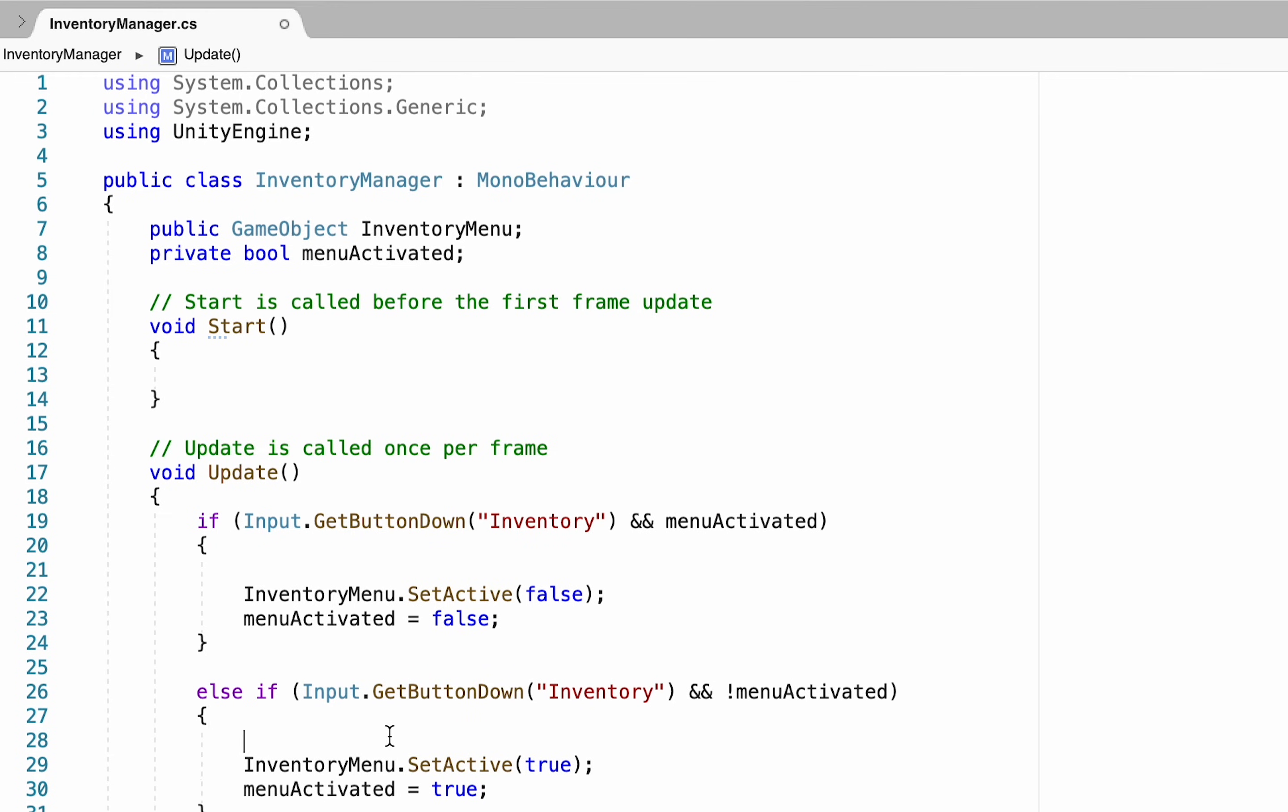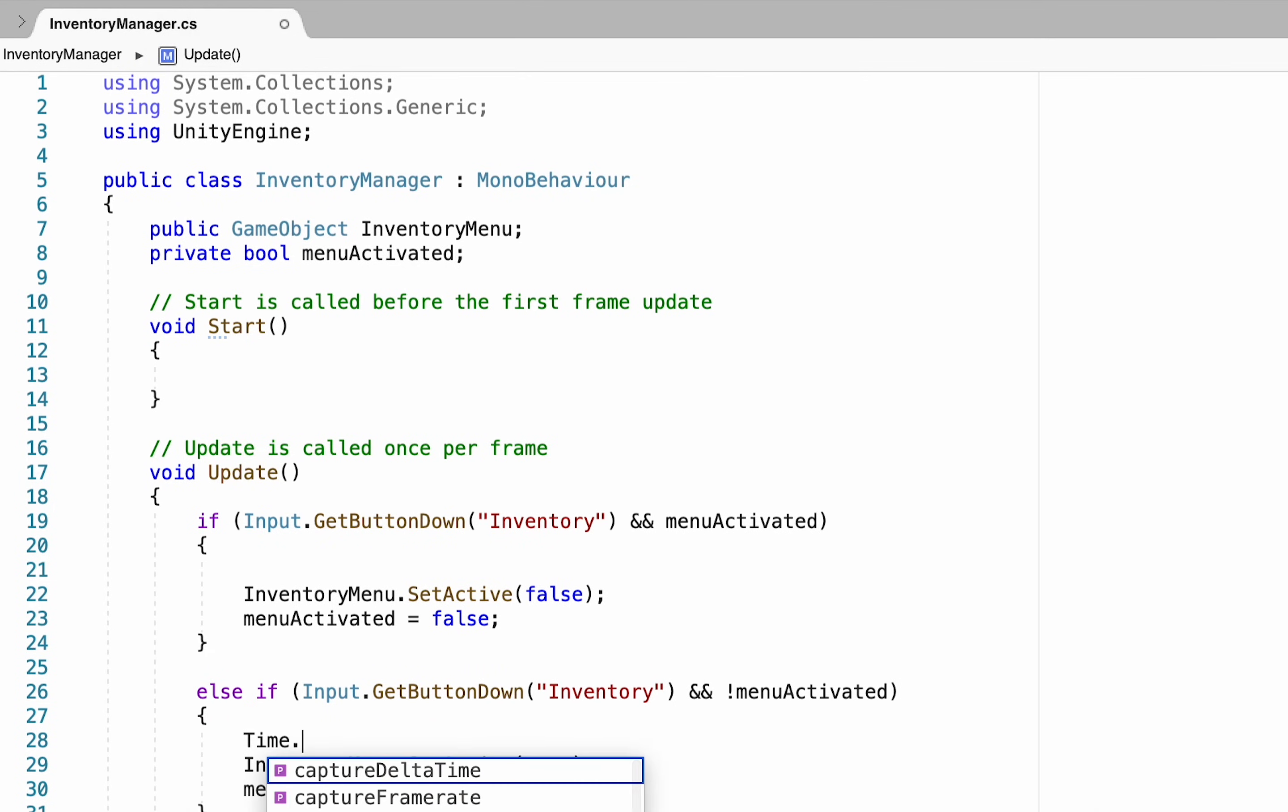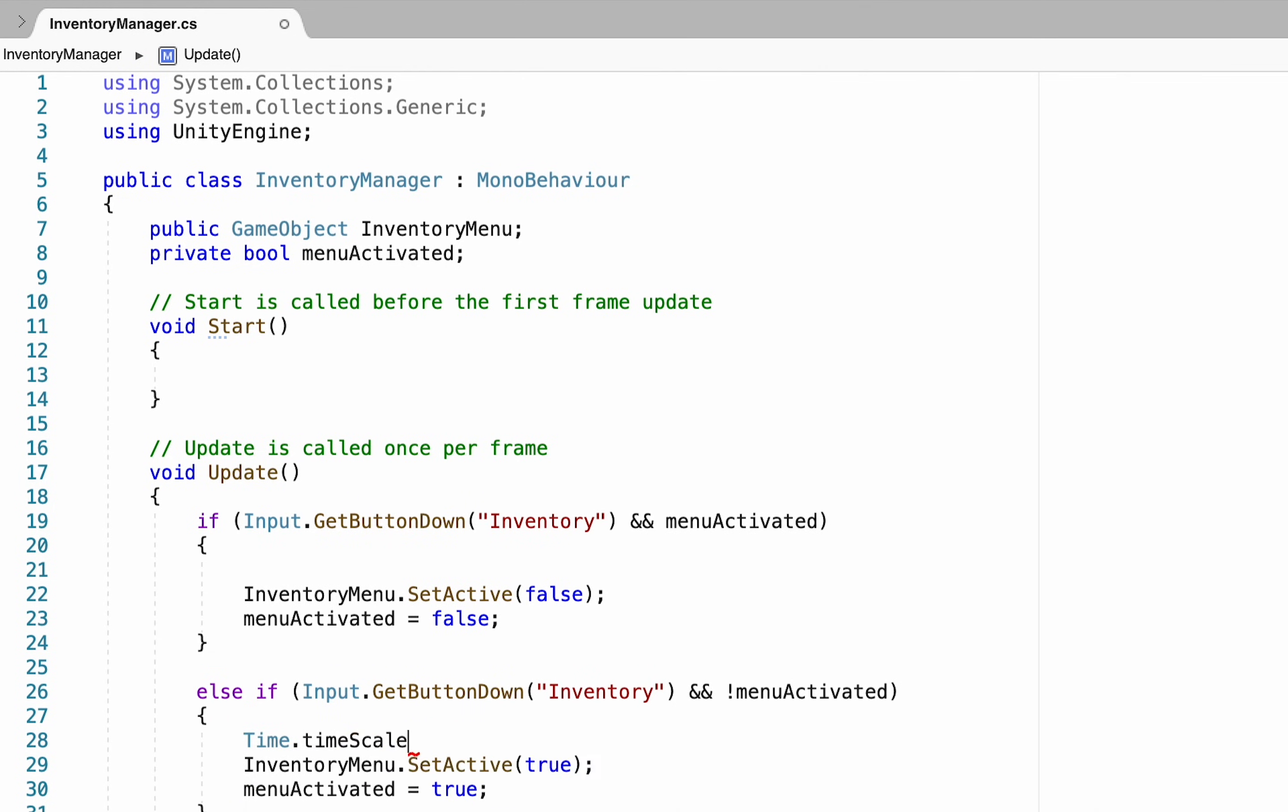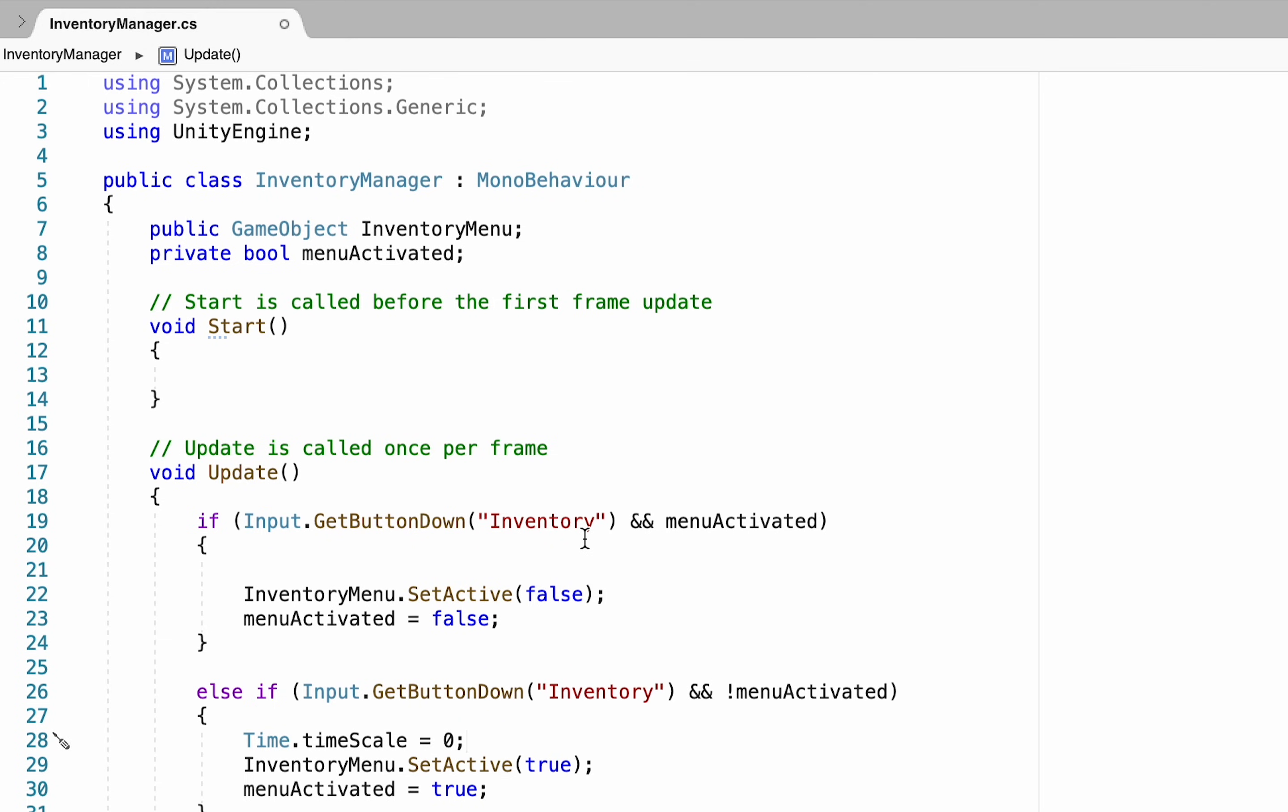Now in order to pause our game whenever we open the inventory we just need to go into our if statement here that opens the inventory and we want to set our time dot time scale to be equal to zero. This essentially pauses time in unity so keep in mind that this will stop physics interactions.